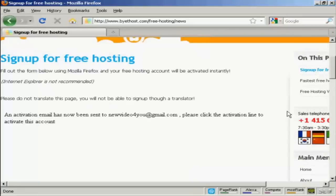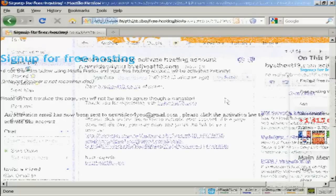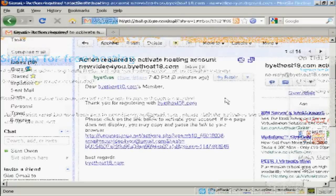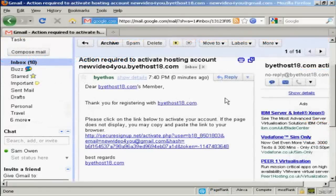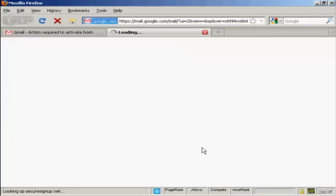It says an activation email has been sent to my Gmail account. So I need to log into that and click on the link. And here's the email in my Gmail account. All I have to do now is click here on this link.